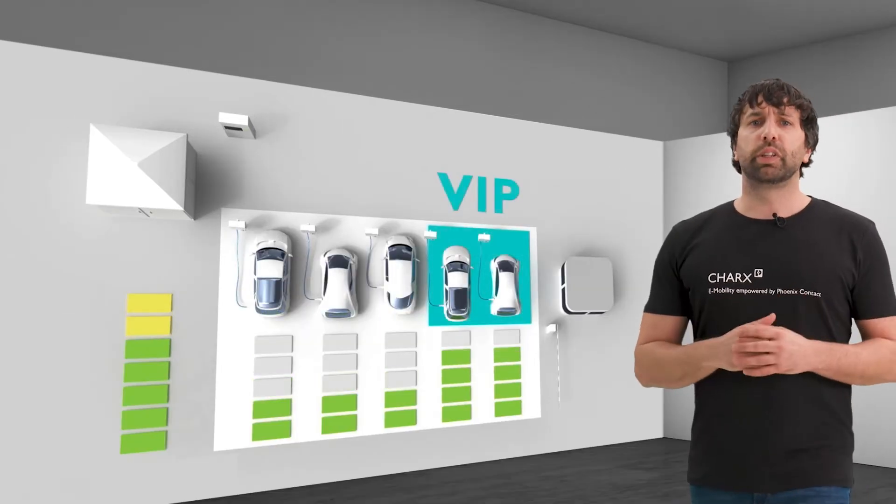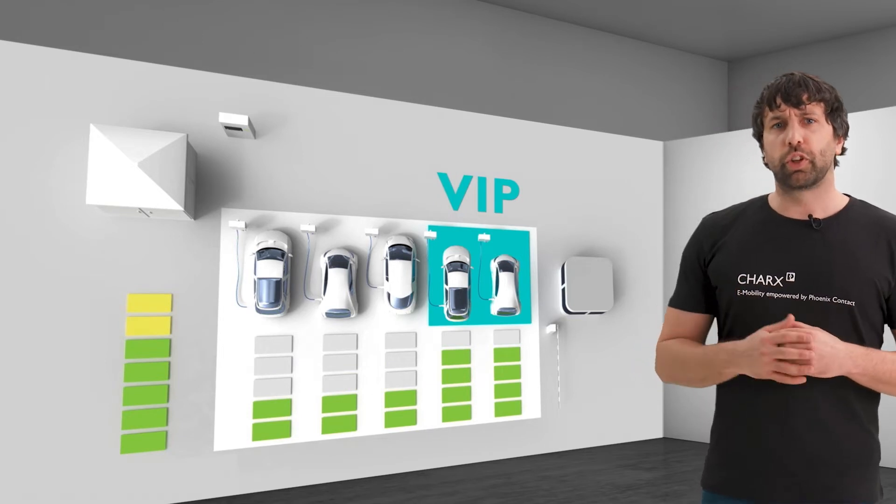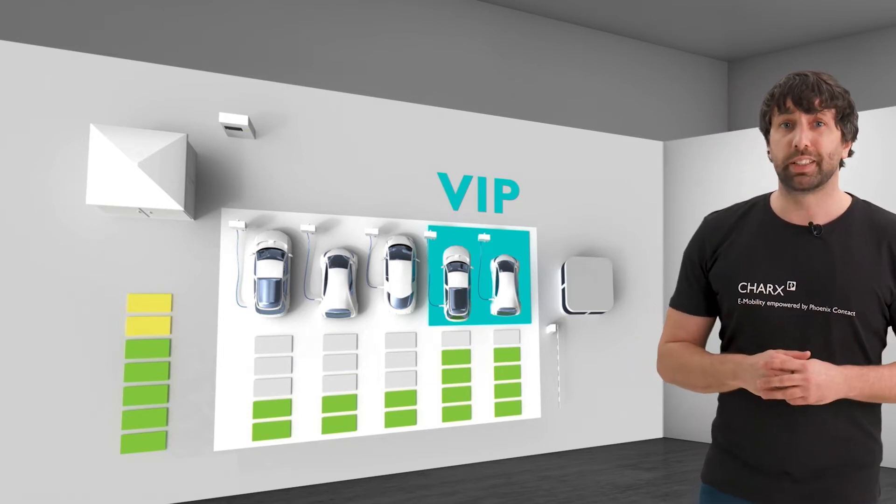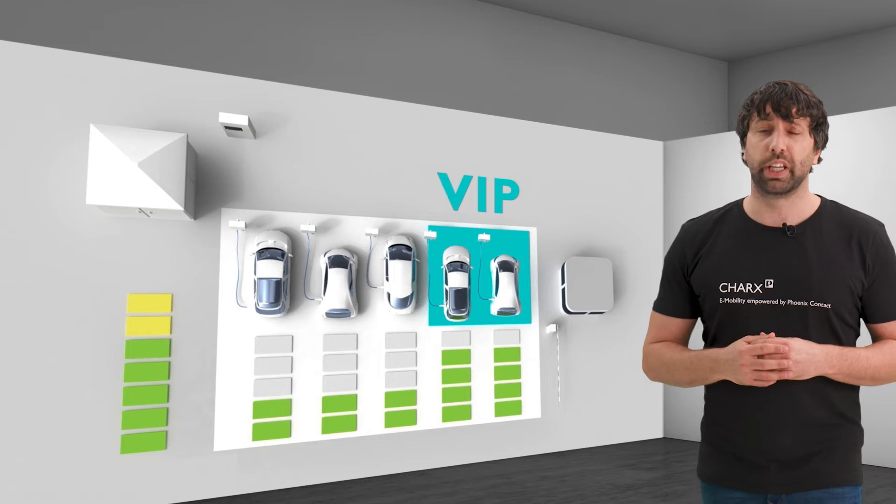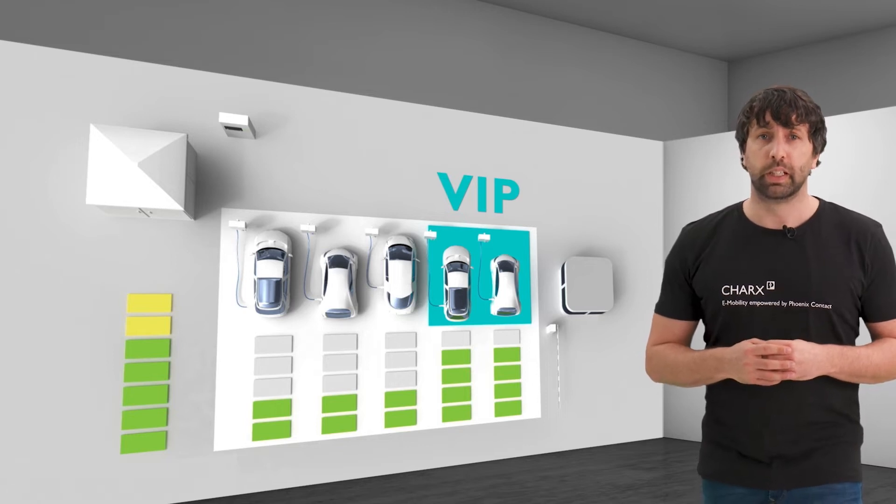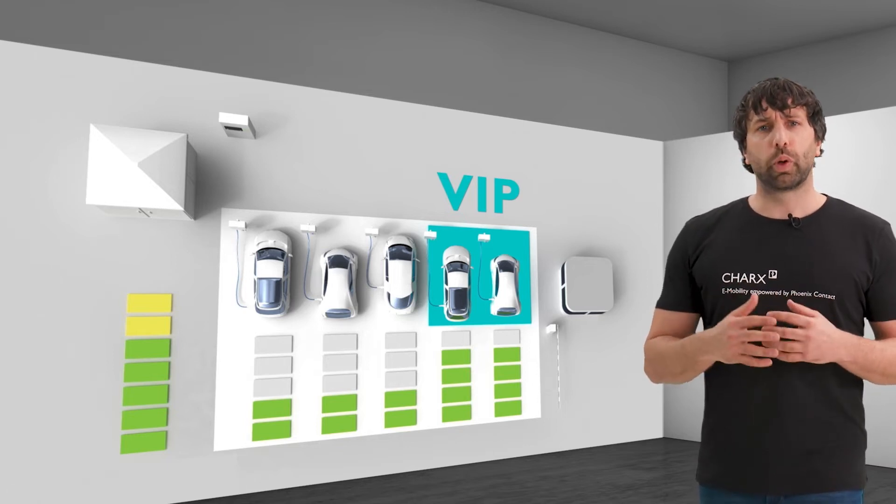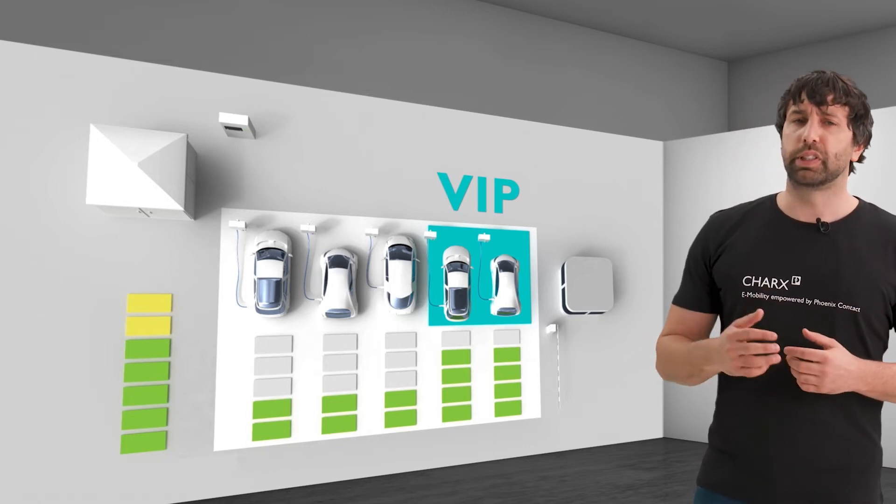Instead of an equal distribution, certain charging points can be prioritized higher or lower, as shown here. This can be useful for short stay or VIP guests, for example.